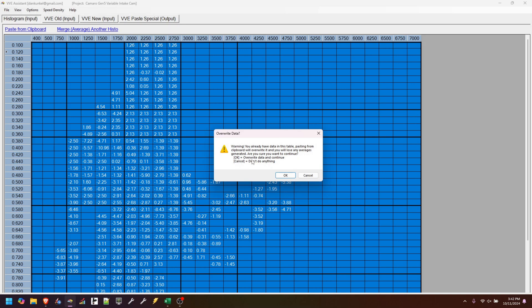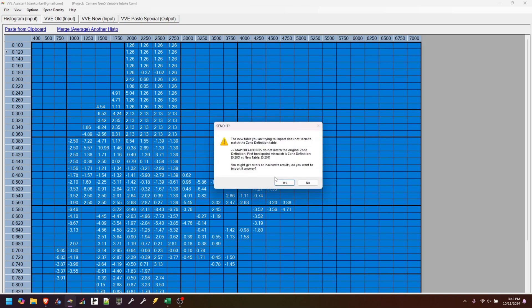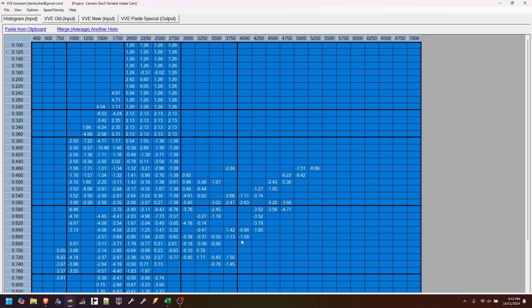Say okay. First one, are you sure? Do you want to overwrite? And it's going to tell you, your map breakpoints don't match. So even though we have the same number of breakpoints, it's going to tell you, I'm expecting 0.2, but you gave me 0.201. So let's not import that.